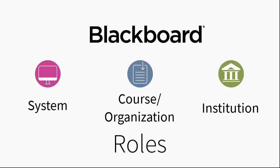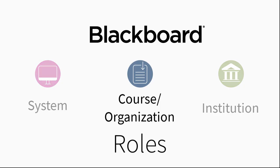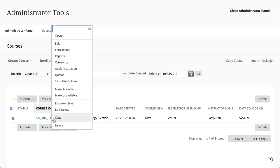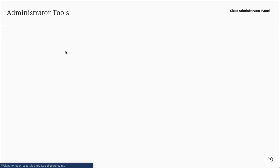And finally, let's look at course and organization roles. Course or organization roles control access to the content and tools within a course or organization. Users are assigned a role for each course or organization they are enrolled in.